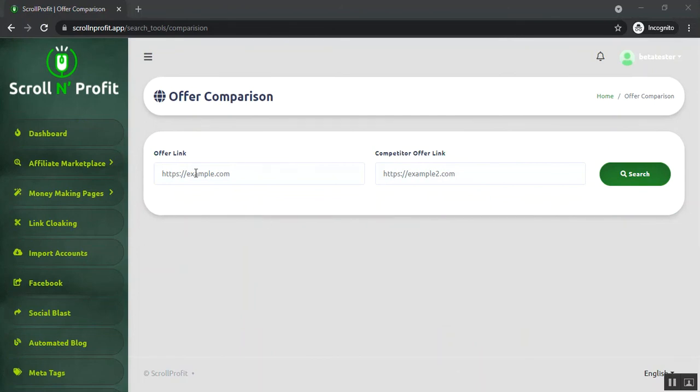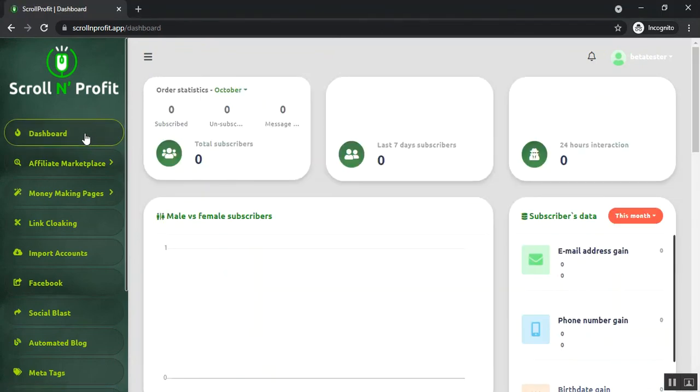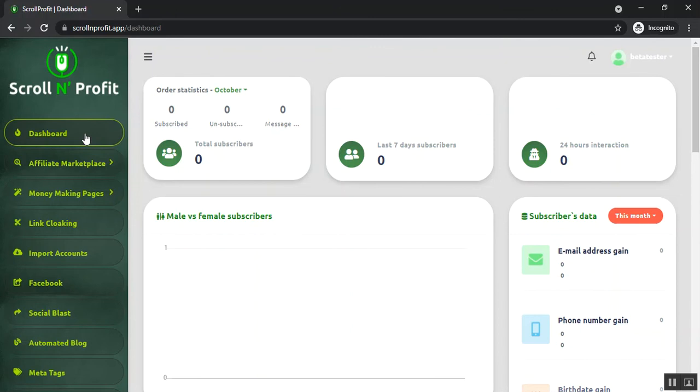You can make money online very easily by using this application. You just need to follow three steps. First, you have to select a hot niche offer. Then you have to build your own pages. Then you have to share it to different social media platforms so that you can get traffic. This is how it will help you to make money online. Thanks for watching this video. Bye bye.